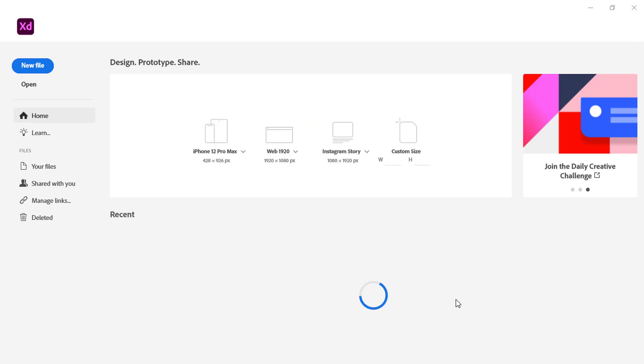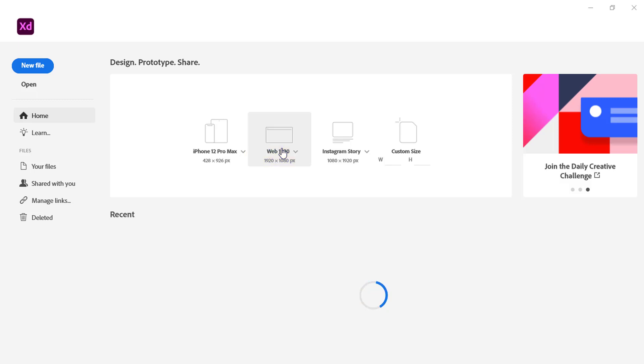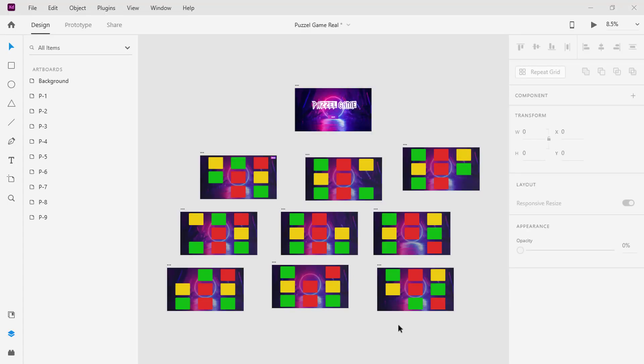First of all, I'm using Adobe XD Web, which size is 1920x1080 both width and height respectively. Here I have different kinds of web size templates that I have designed already. I have a link in the video description for you to download if you want to follow the tutorial step by step.